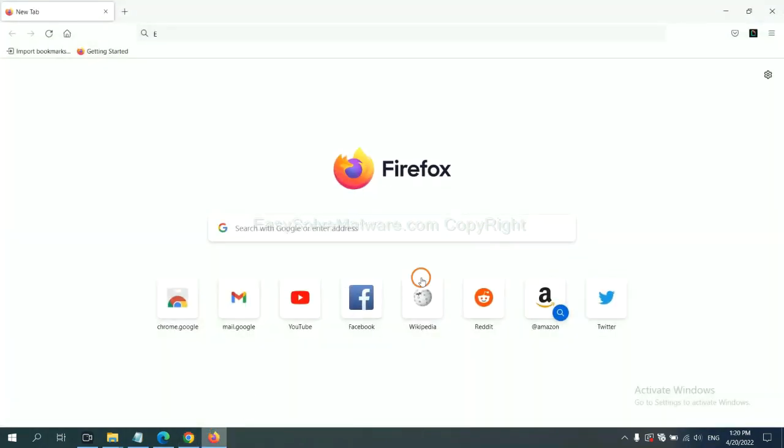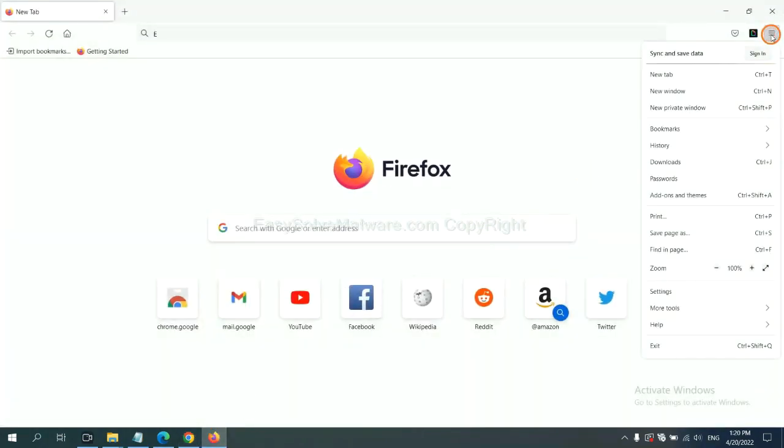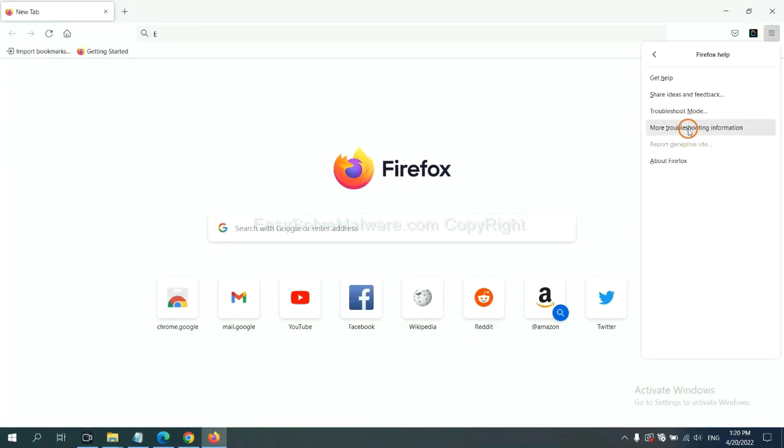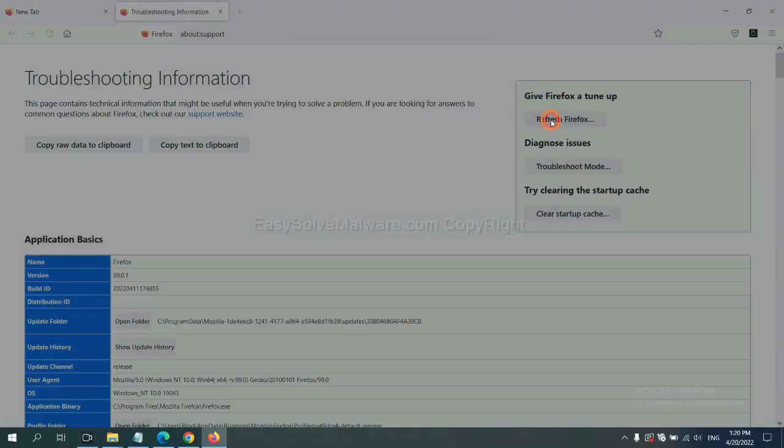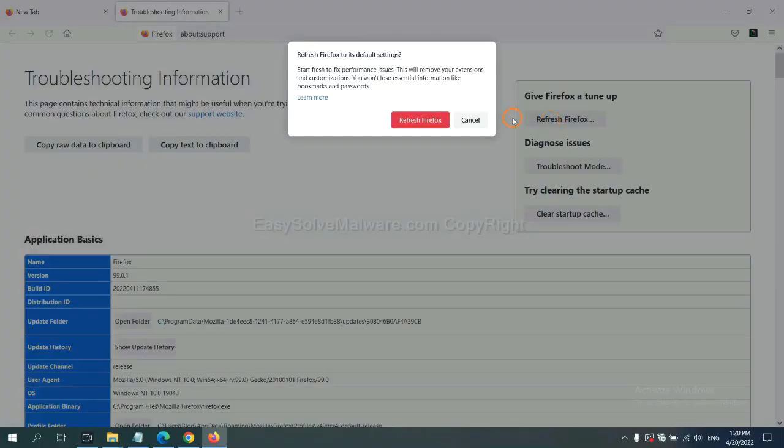On Firefox, click Menu, click Help, click here. Now click Refresh Firefox and click here.